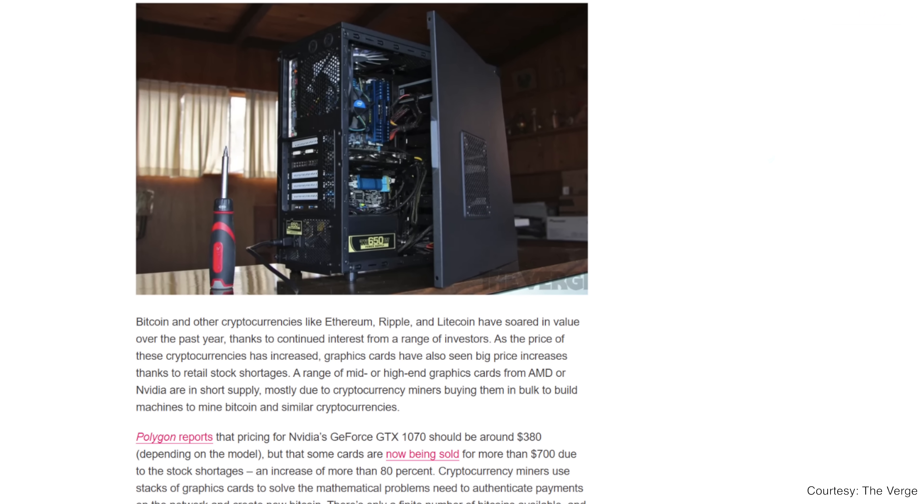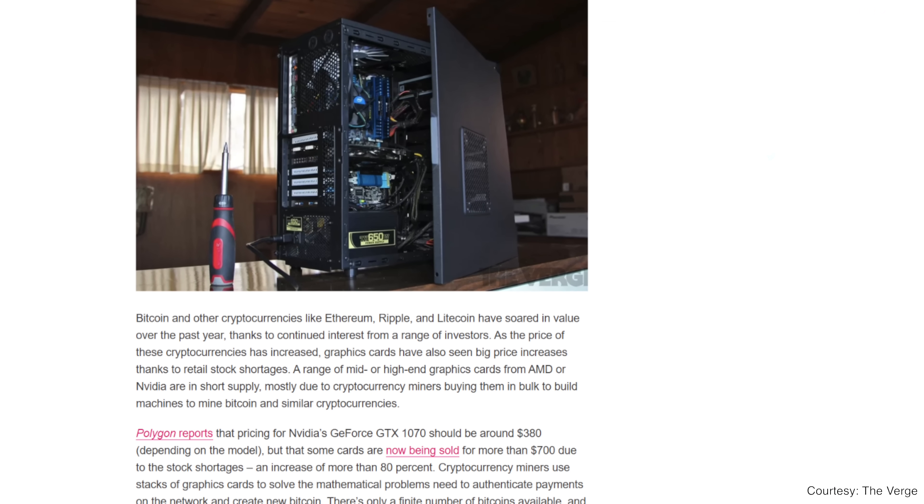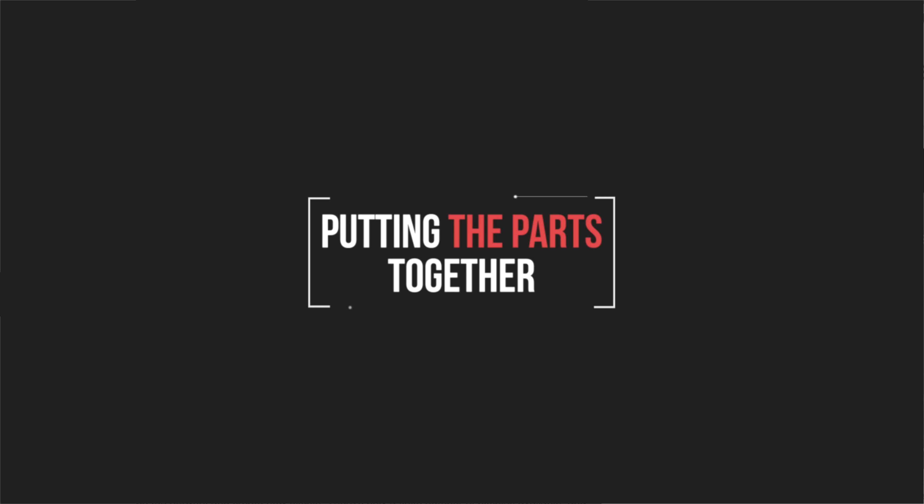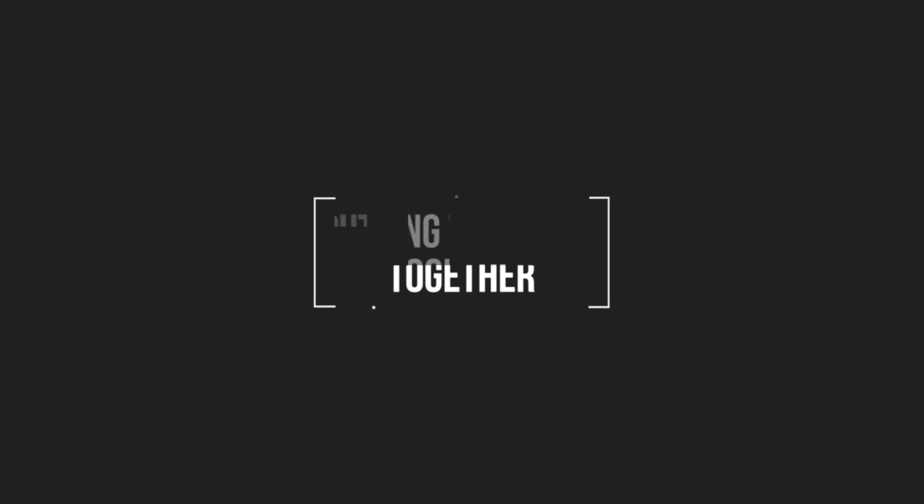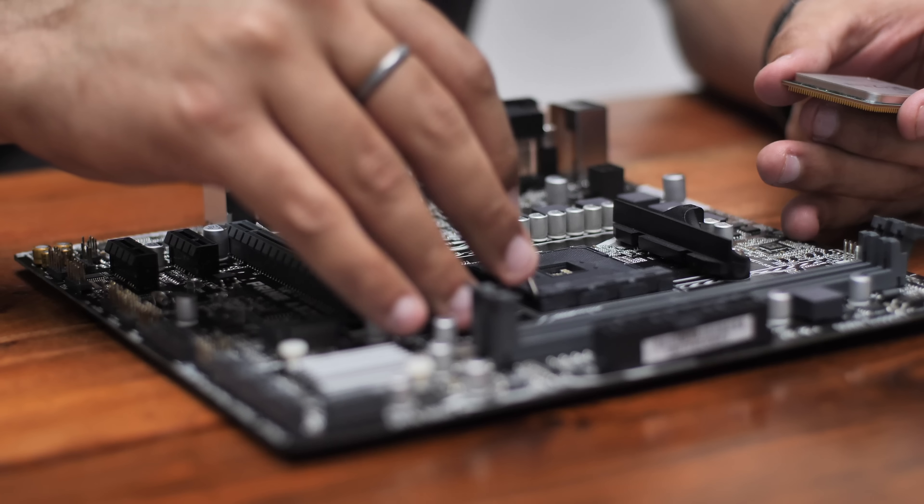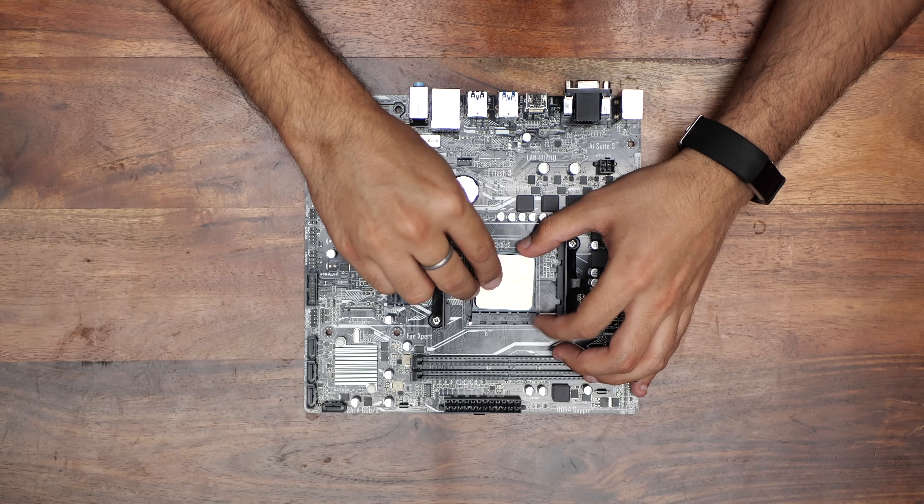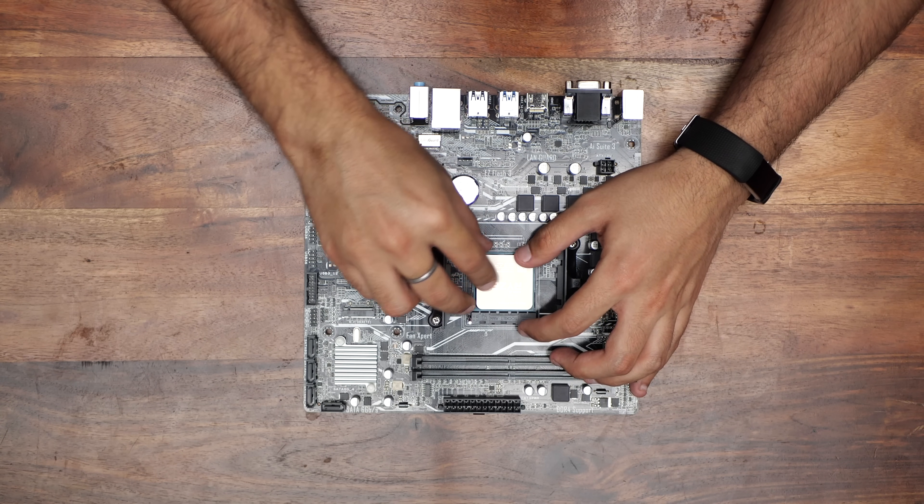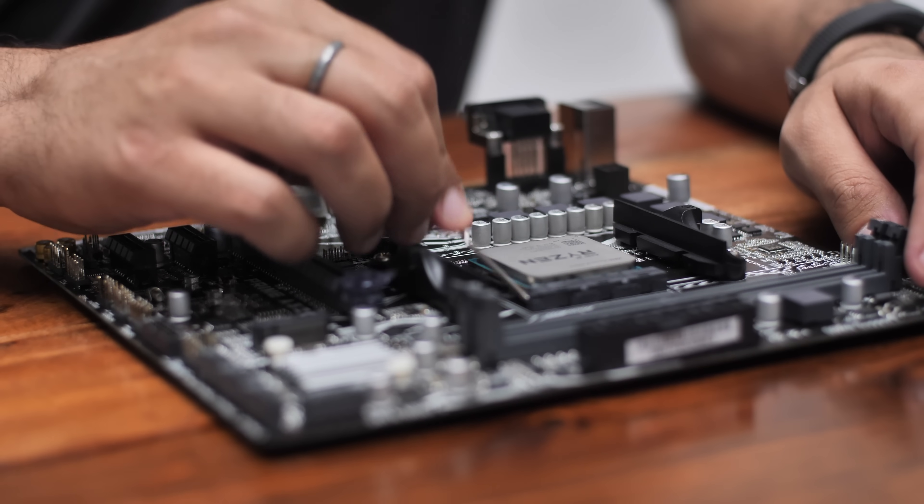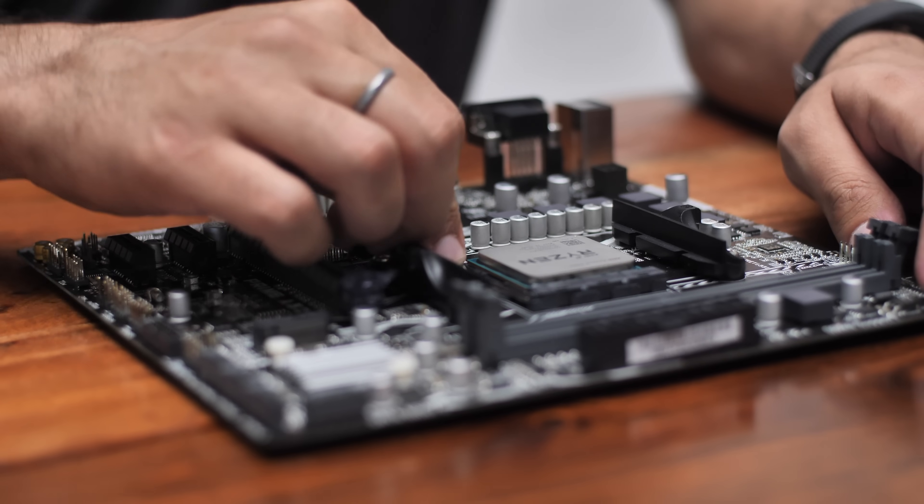Anyway, moving on, let's put all of this together, shall we? Now that we have all the parts, let's put them together. First, we'll open up the AM4 socket and place the processor on top of it. Make sure you secure it with the lever.